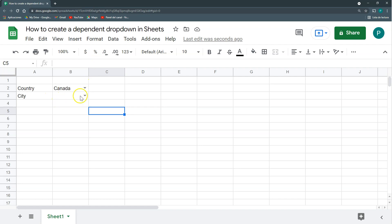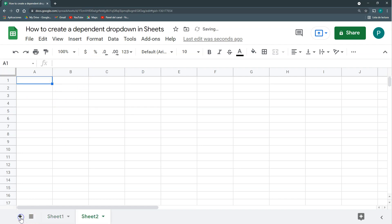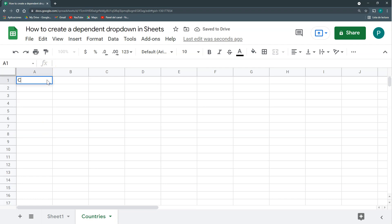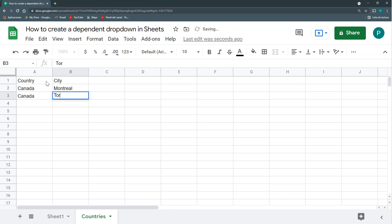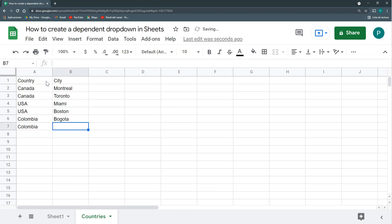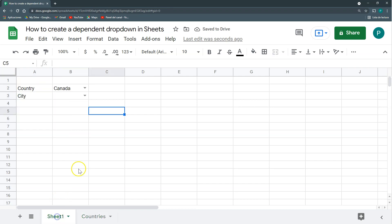So the first thing we're going to do is we're going to create a new sheet where I'm going to have my countries and here I will have country and then I would have city. This is the correspondence for sheets to know which cities are from which country. There are a couple of ways of doing it. This is my preferred one. I have my countries and my cities. That's it. That's the first step.